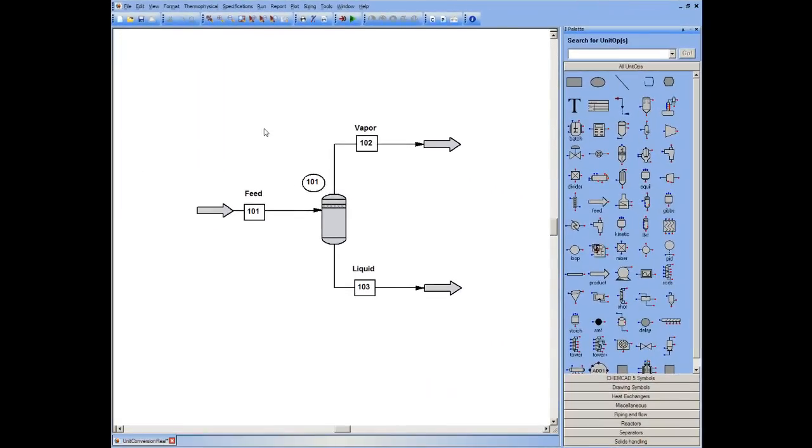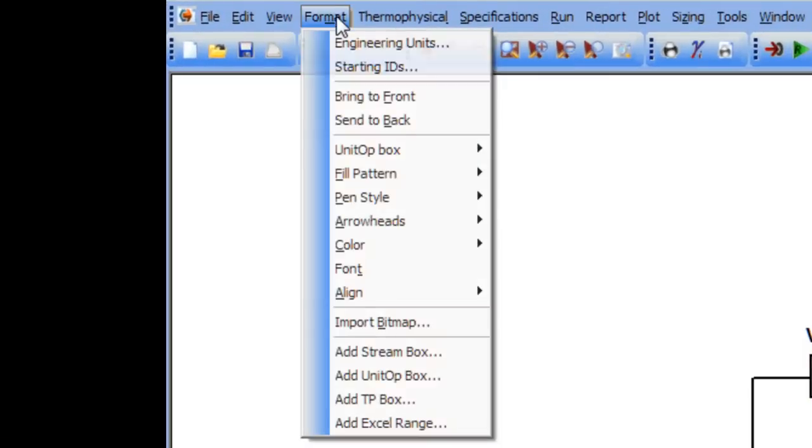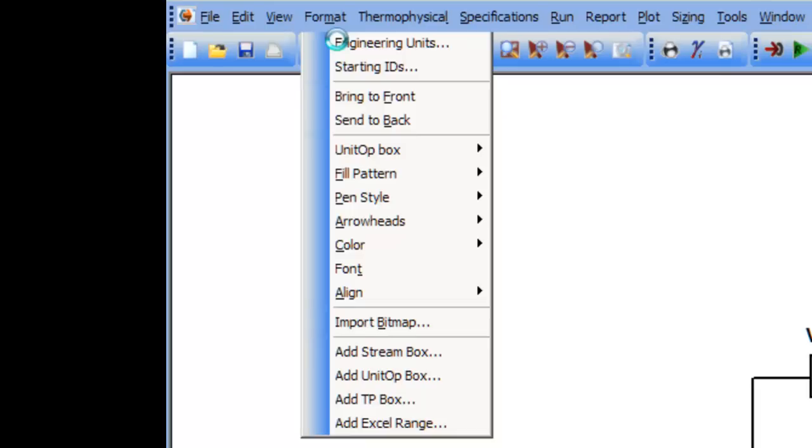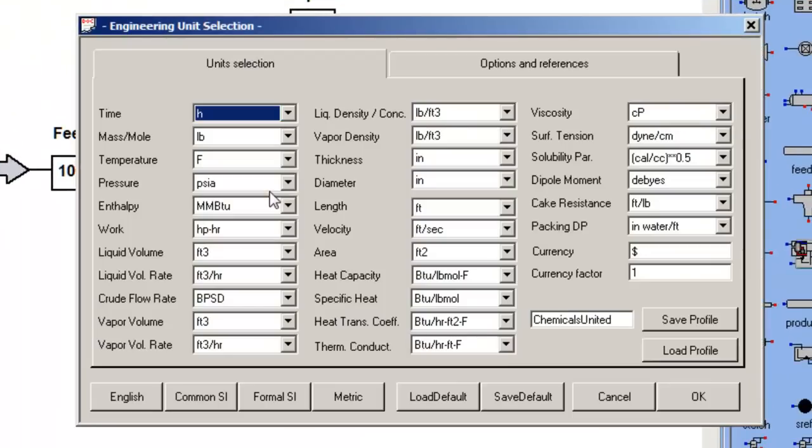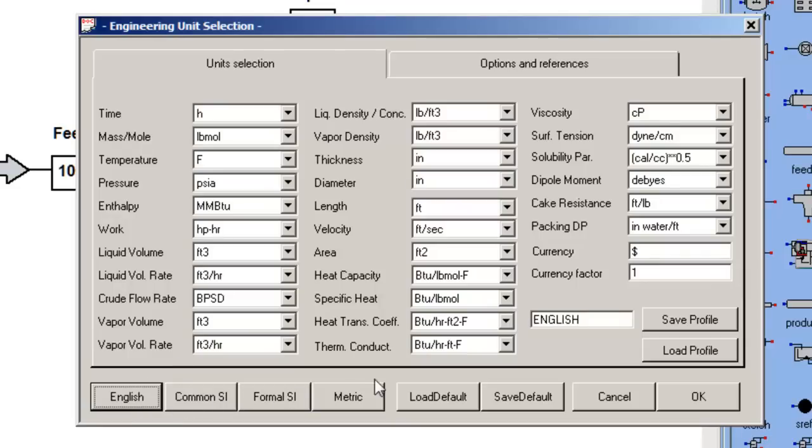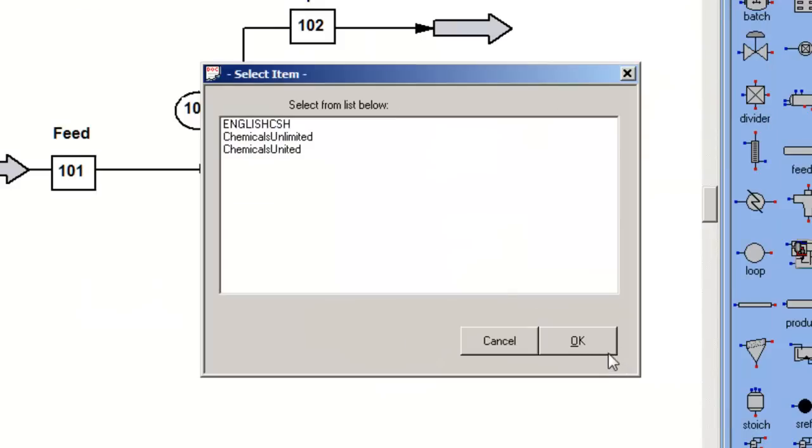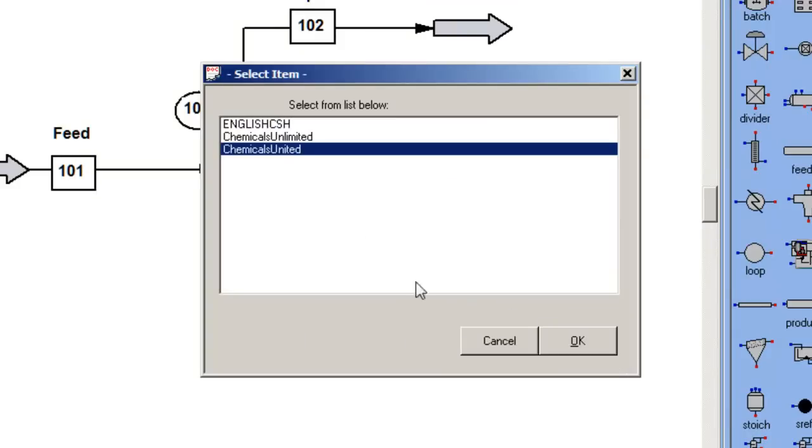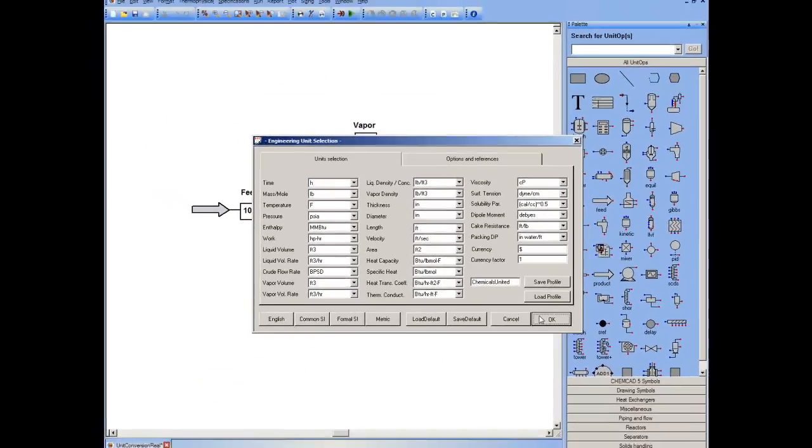So in summary, format engineering units to build a profile or to use one of the defaults, to save a default, to load a pre-existing profile, and to globally change the flow sheet.